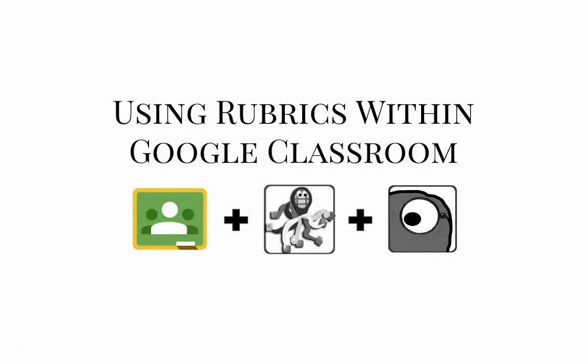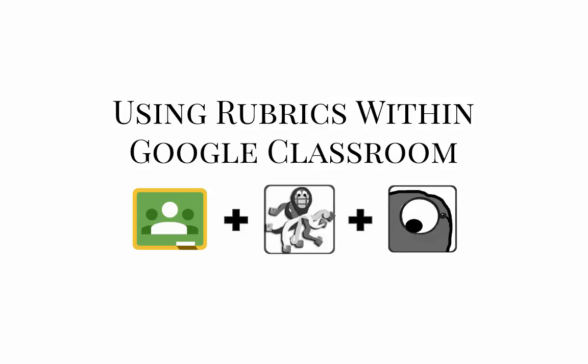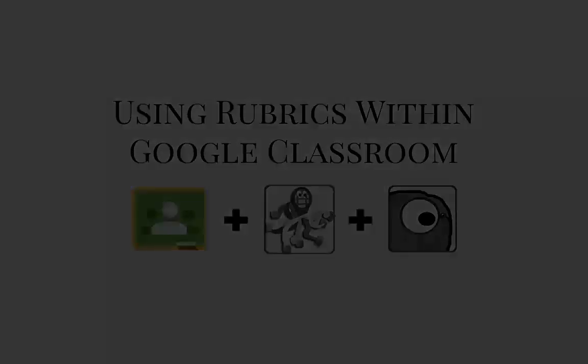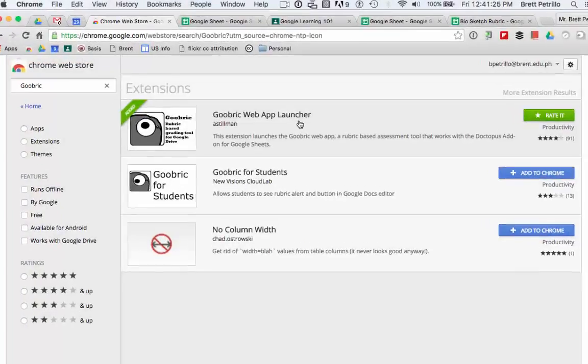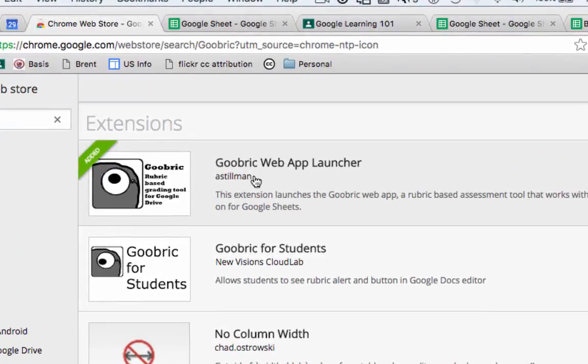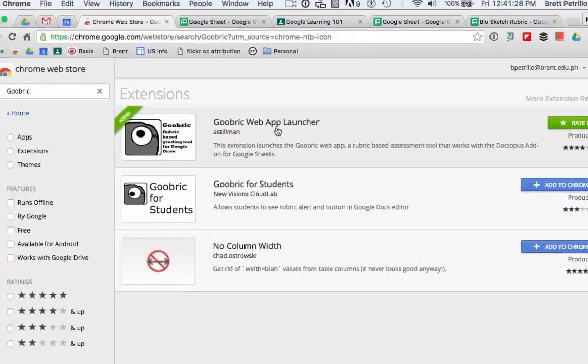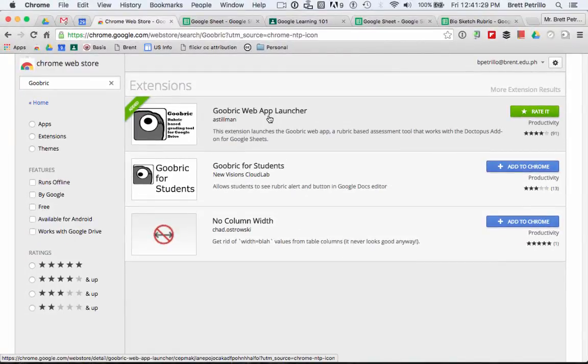Today I'm going to show you how to grade a student assignment using a rubric while also using Google Classroom. The first thing you'll want to do is find the Goobric Web App Launcher in the Chrome Web Store and add it to Chrome.